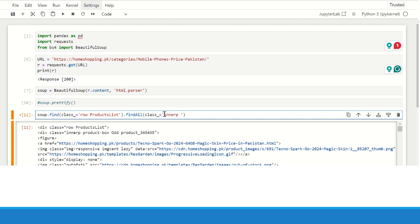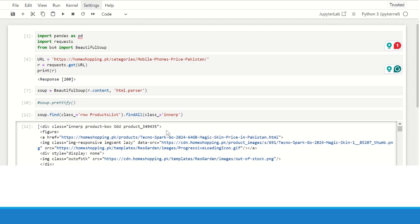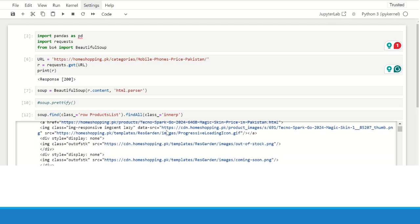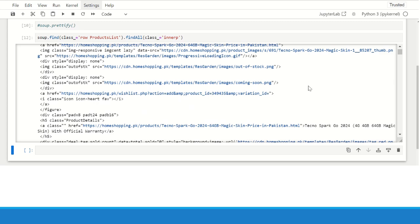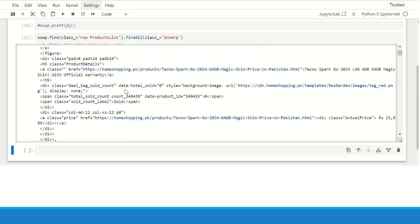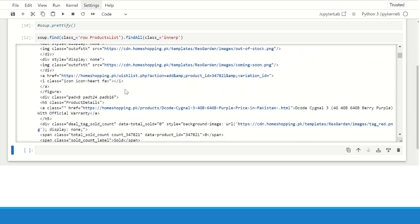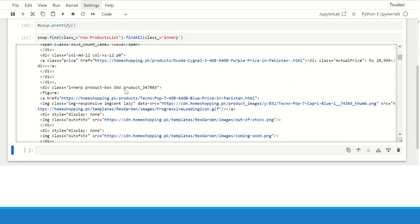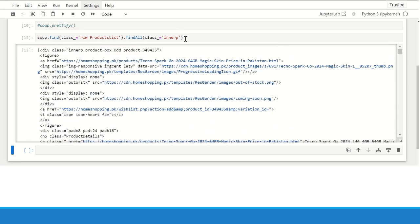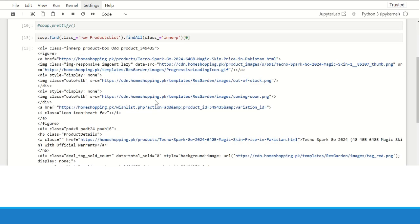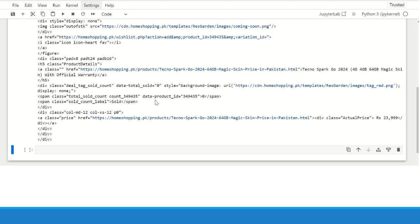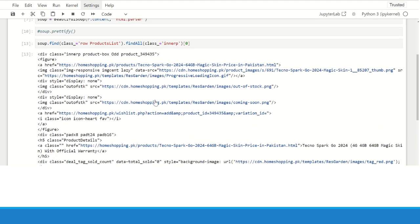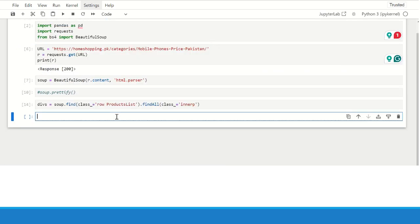It will return a list of divs that contains the same class name that is innerp. So here we have 24 items in the list. There are 24 divs whose class name is innerp. We can write zero here and we can extract the first div from here because it is a list, a Python list. So now we can save this data into a variable named divs and we can then refer to this variable extracting the future information.